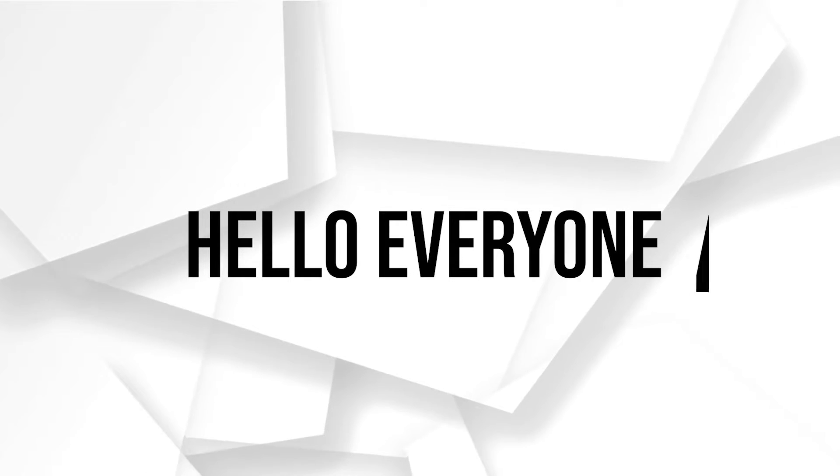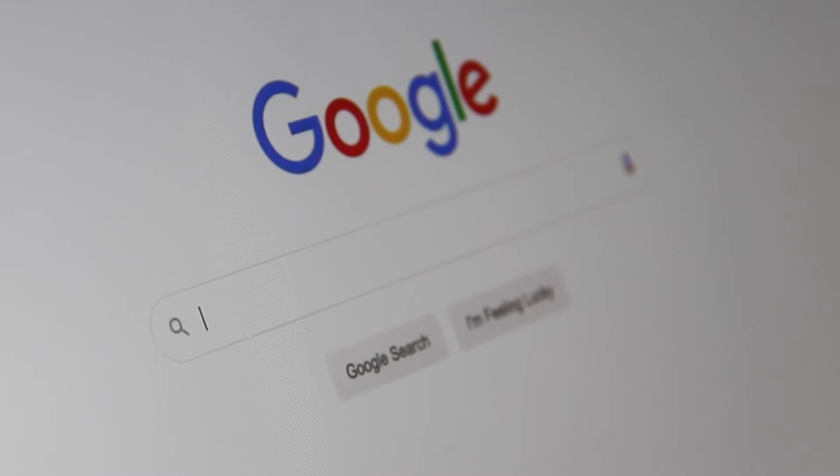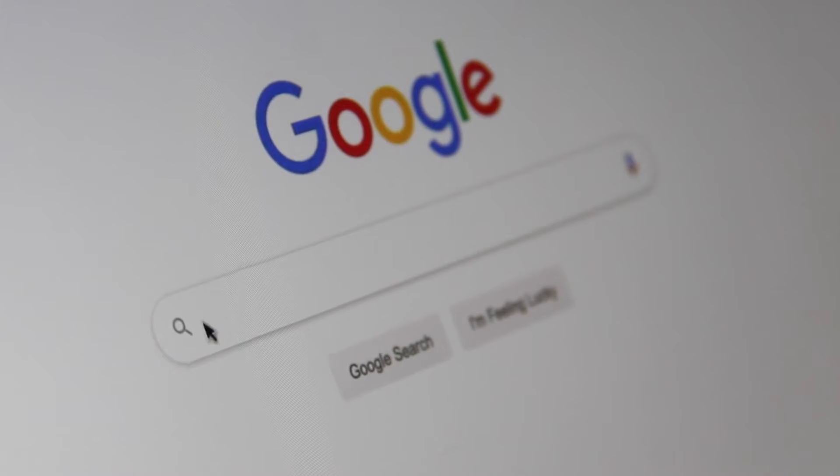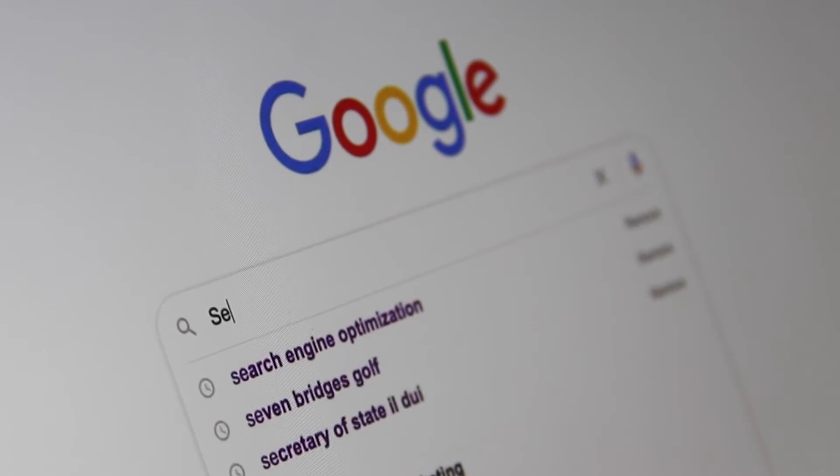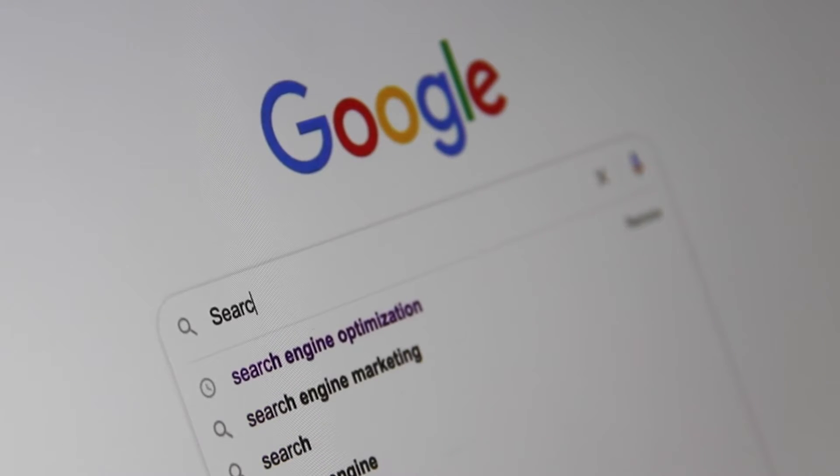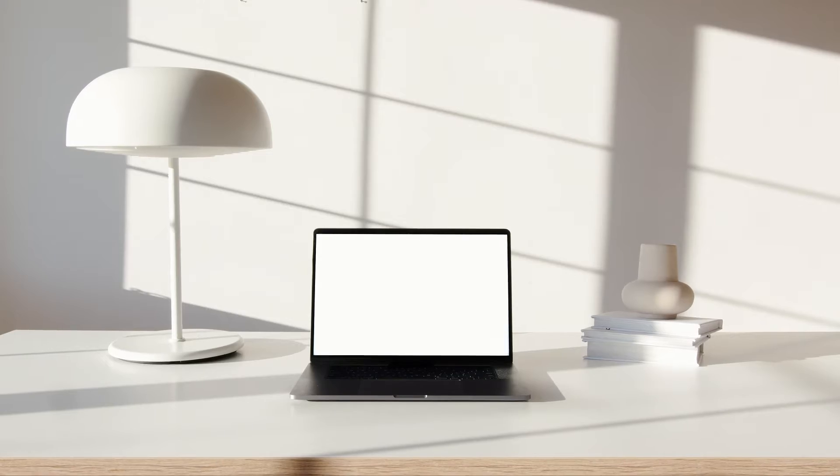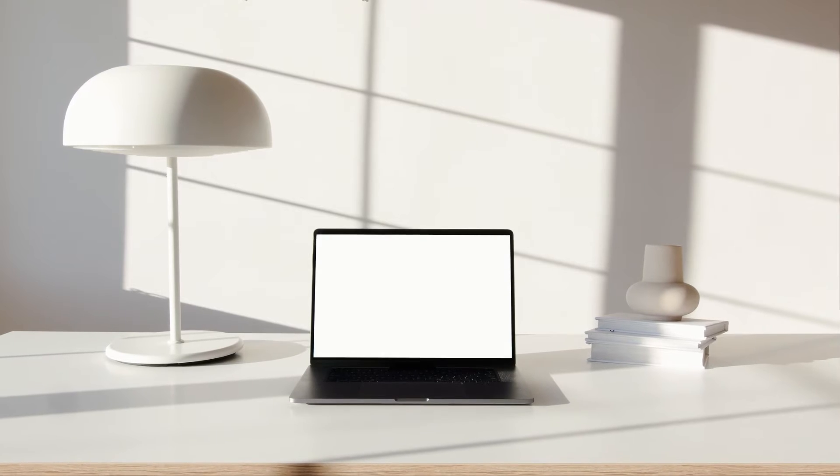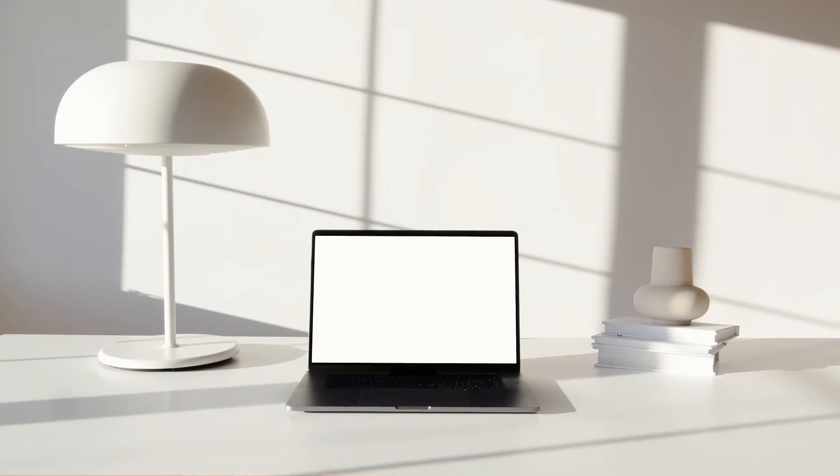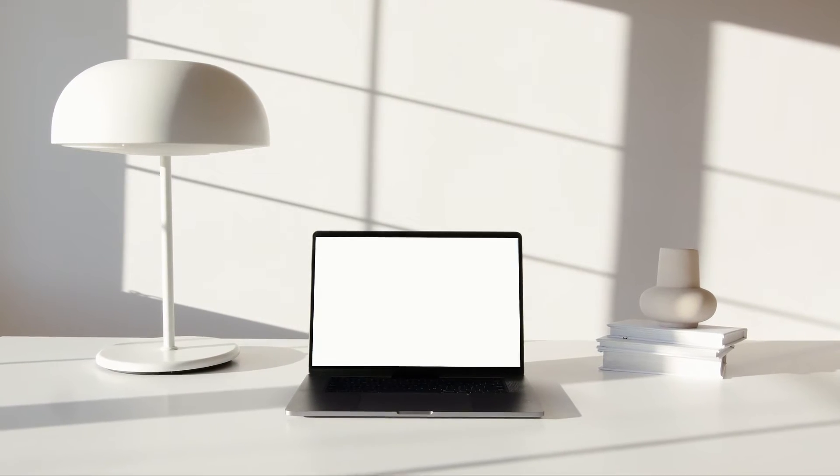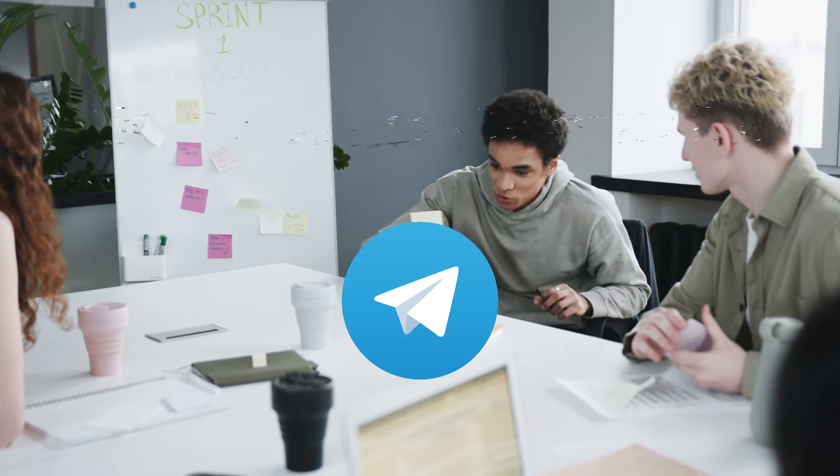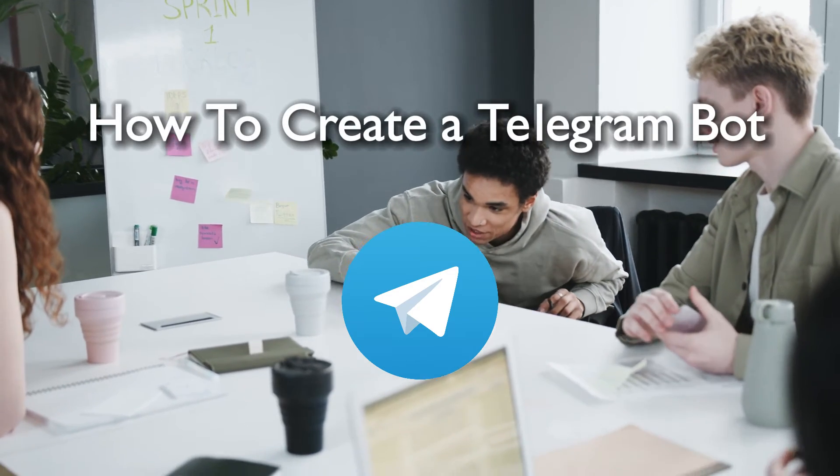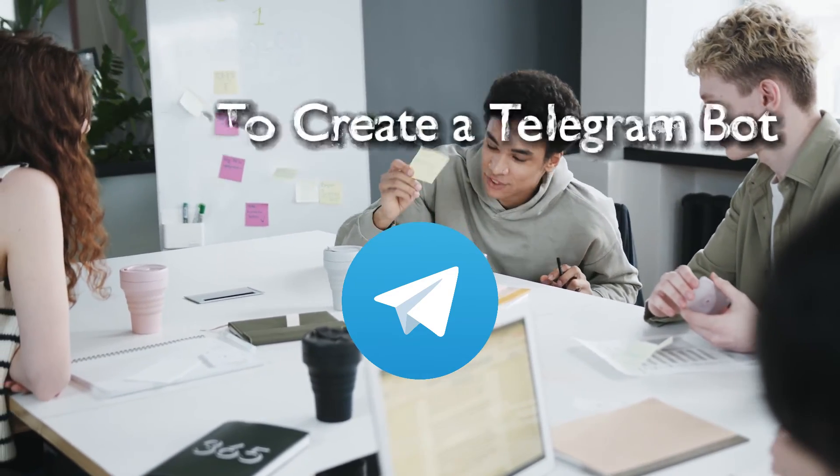Hello everyone and welcome back to a brand new video. Telegram users and bot enthusiasts, ready to automate tasks and interact with users on Telegram using your own custom bot. In this 2024 tutorial, we will guide you through the process of creating a Telegram bot from scratch. Let's get started.